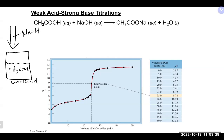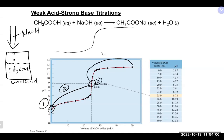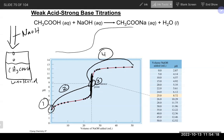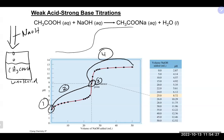We again see a very similar S curve. We have the same four sections: before we begin, from the first drop to just before the equivalence point, the equivalence point itself, and past the equivalence point. We also see the sharp vertical rise through the equivalence point with a large change in pH happening there.